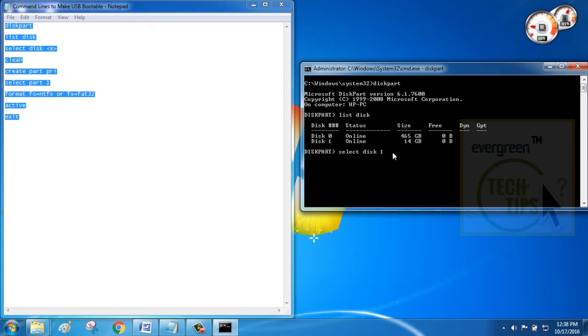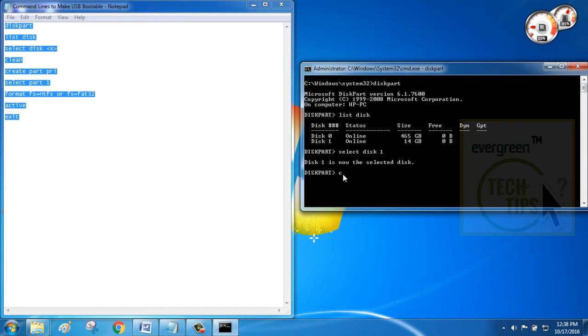Then, write command line like this: select disk 1. Now, disk 1 is the selected disk. Go to next command which is clean.